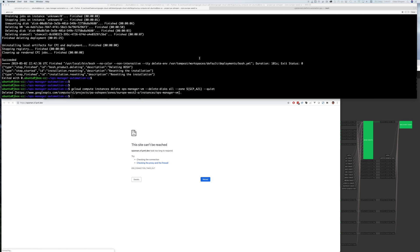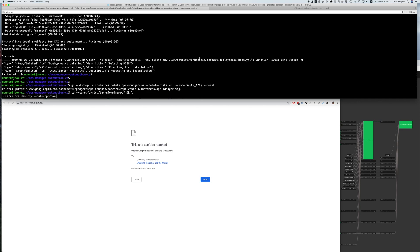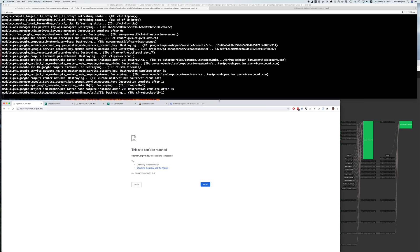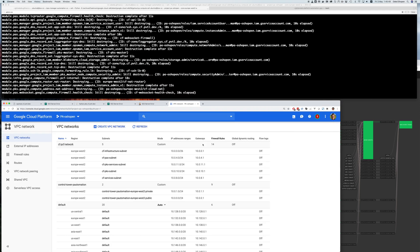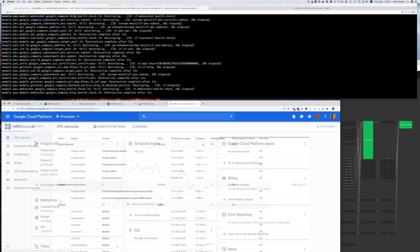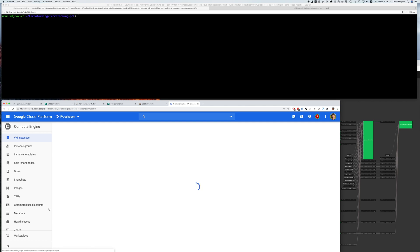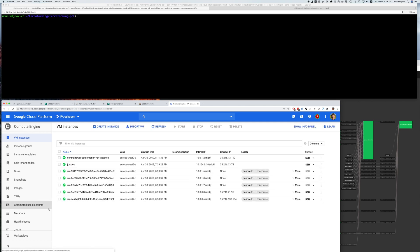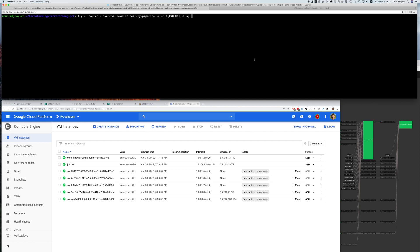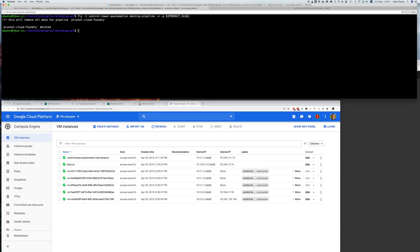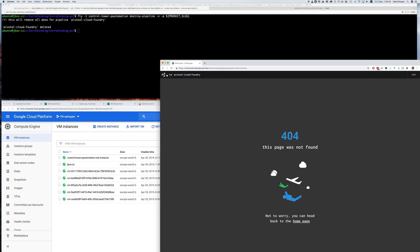As a last step I also want to destroy the subnets and networking stack that was initially created using Terraform. And that has been completed. So now I really have a fully clean environment which isn't holding anything related to the platform we saw just two minutes ago. I'm even going to delete the pipeline that created the platform by using the destroy pipeline command. And as you can see now my pipeline is also deleted from Concourse.